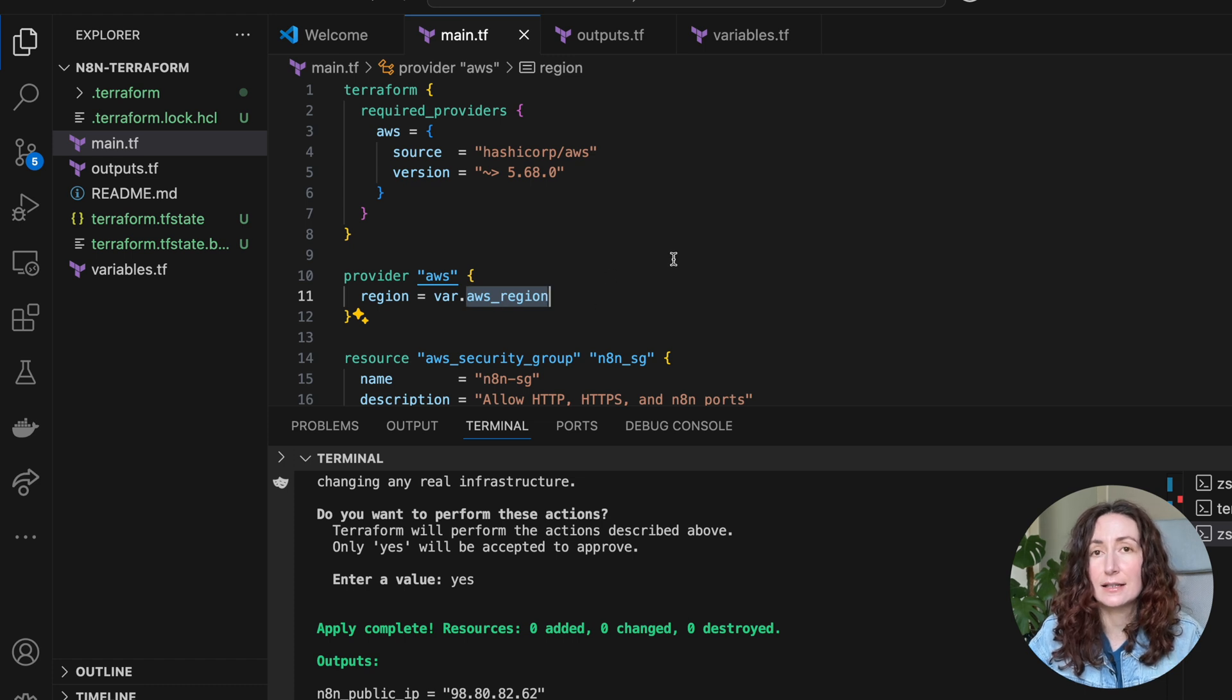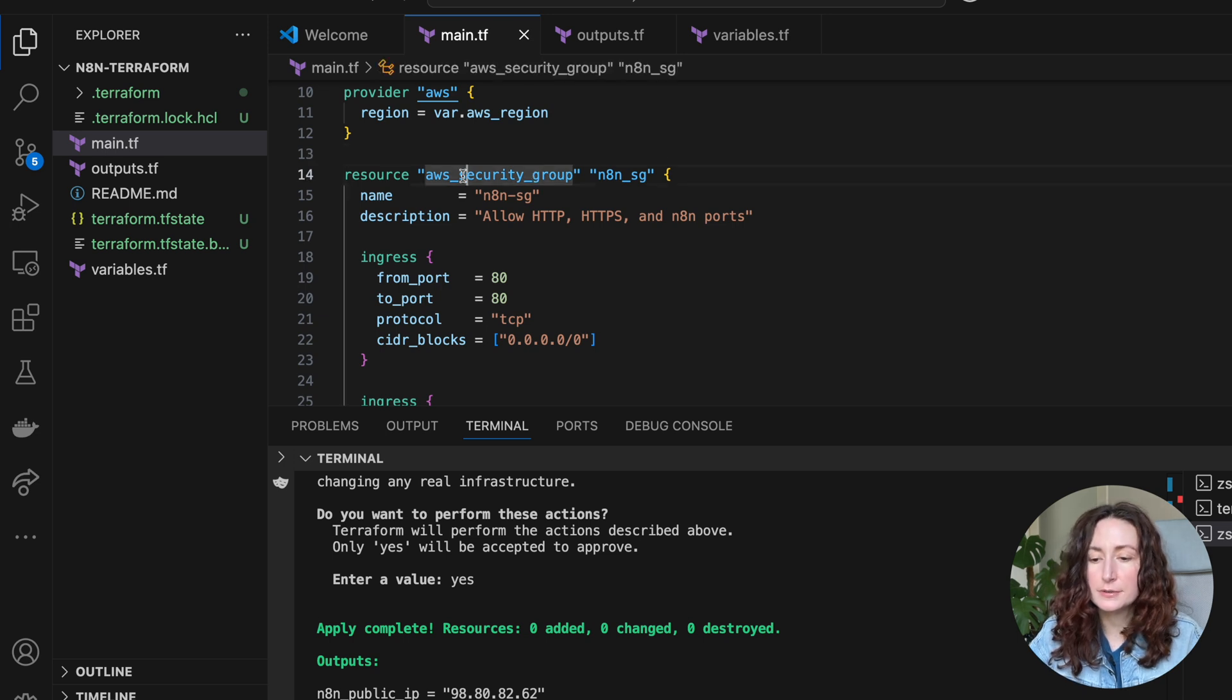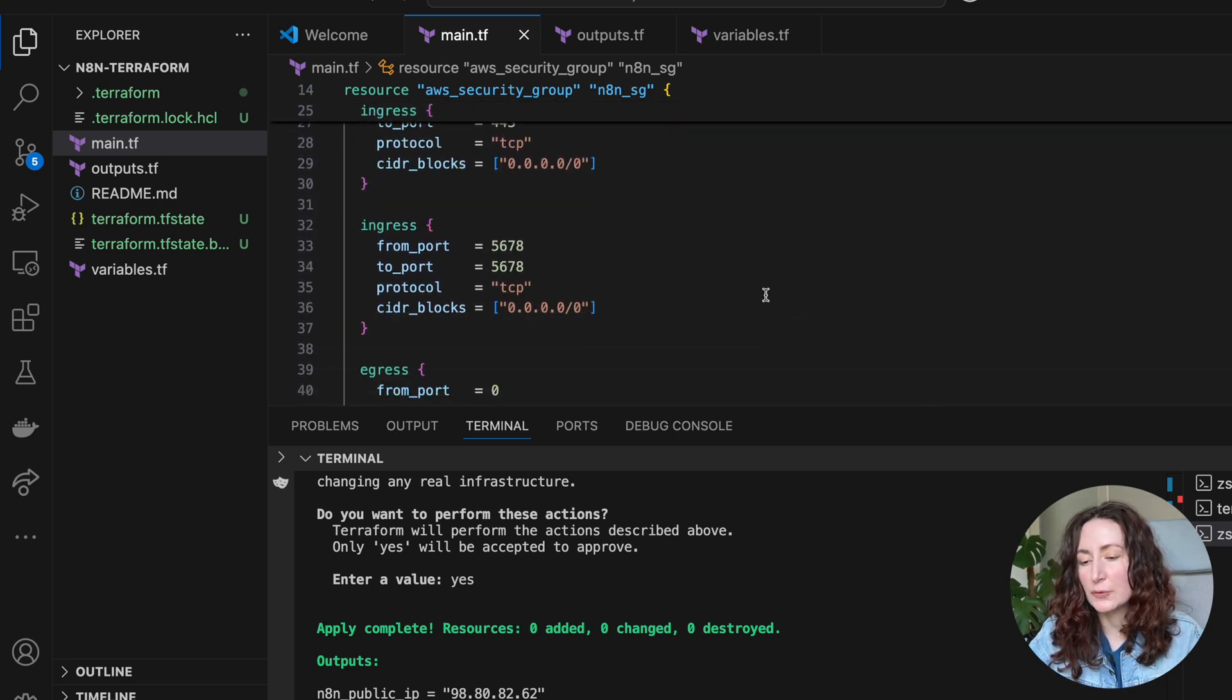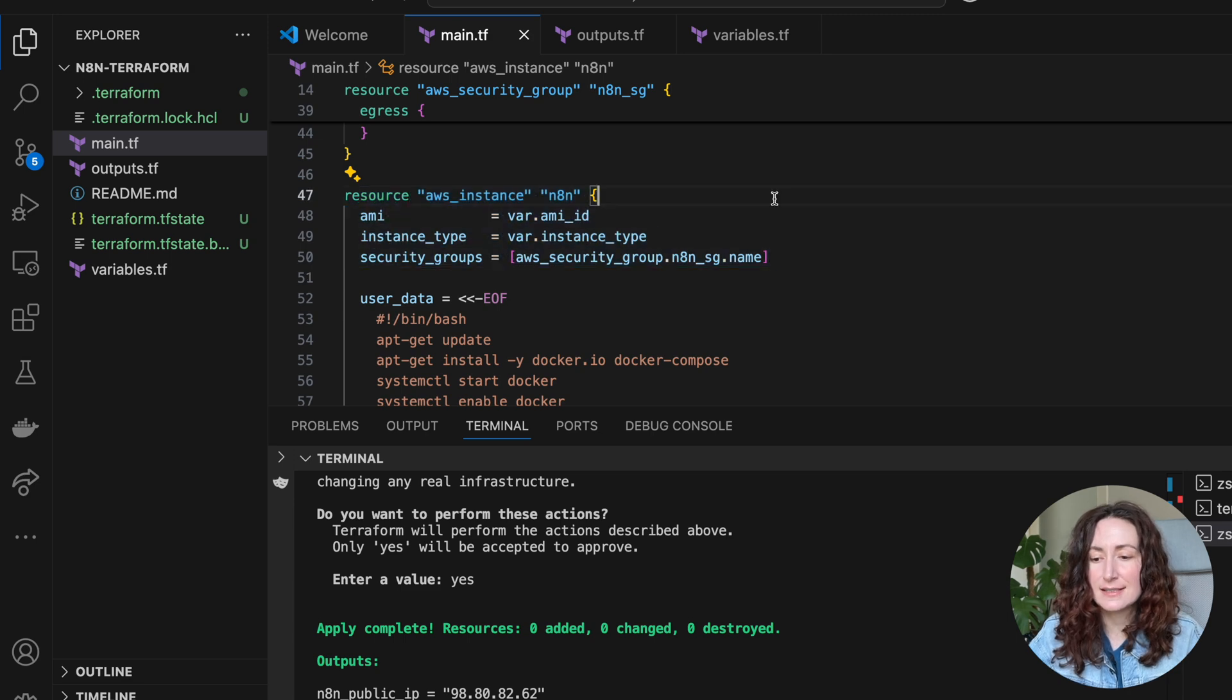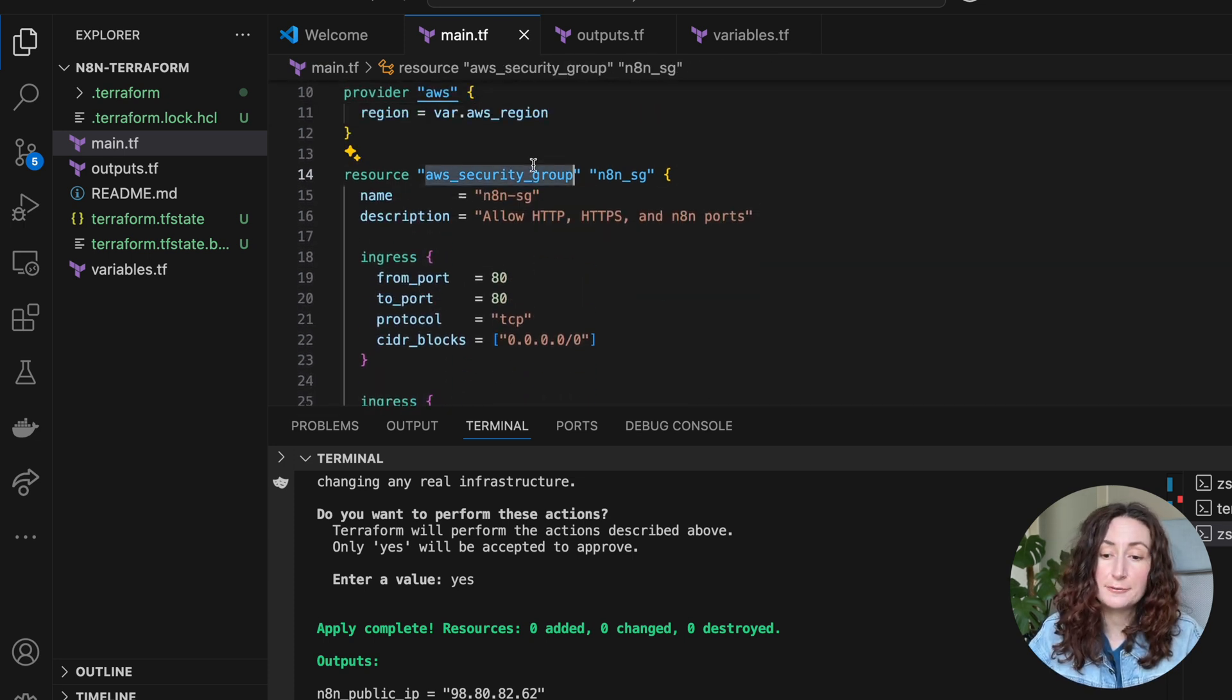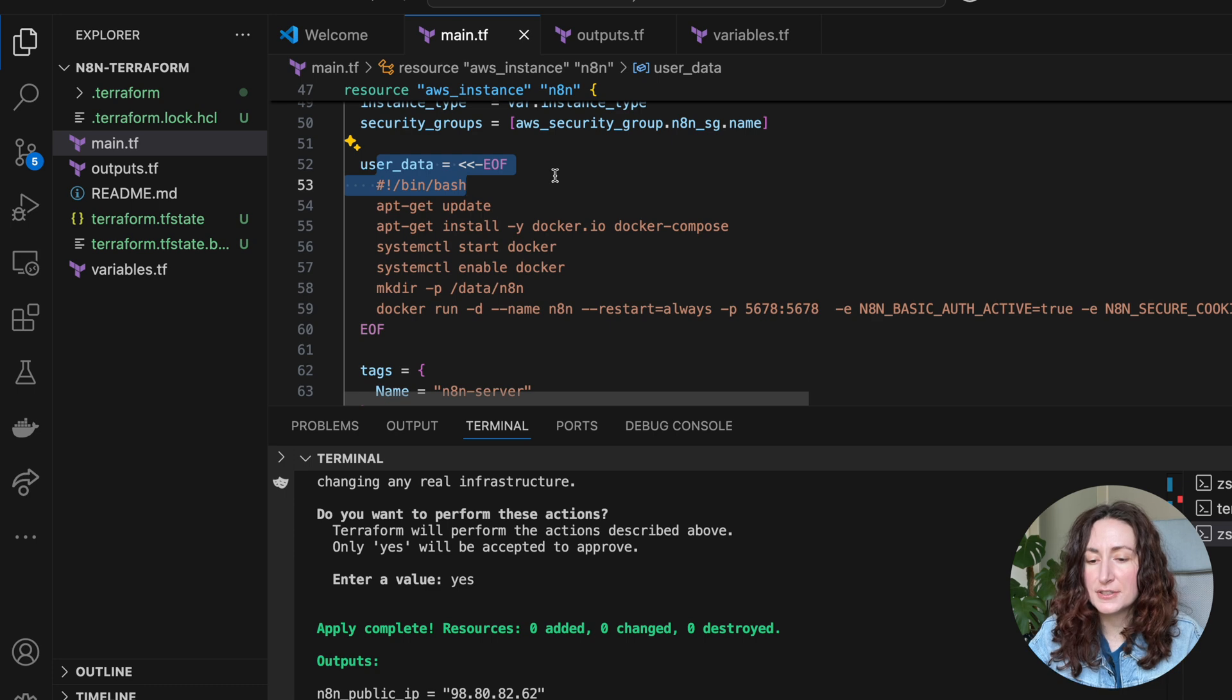Then we start creating our resources. Here we're creating a security group for our EC2 instance, adding some pretty standard config. Then we are creating the actual EC2 instance. Here we have this AMI ID and instance type. We're passing our security group here, we are referencing it - we can reference resources that we are creating.